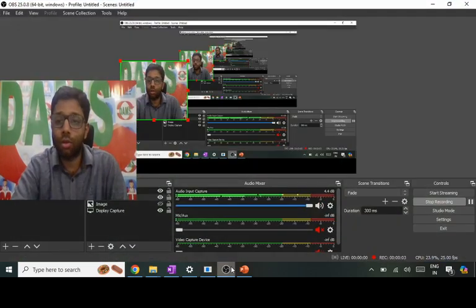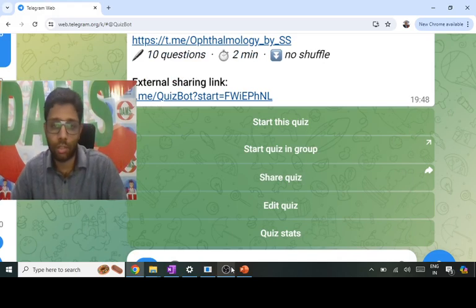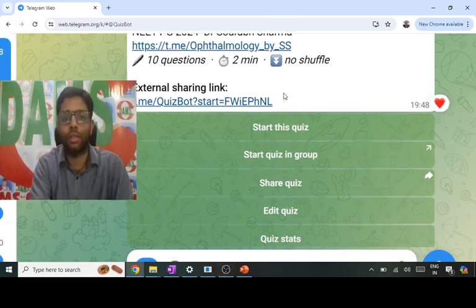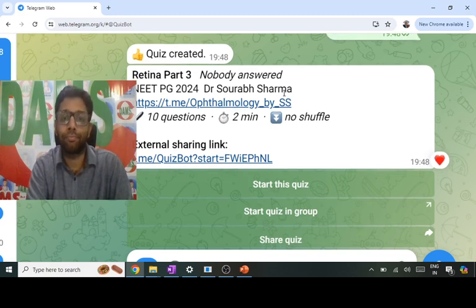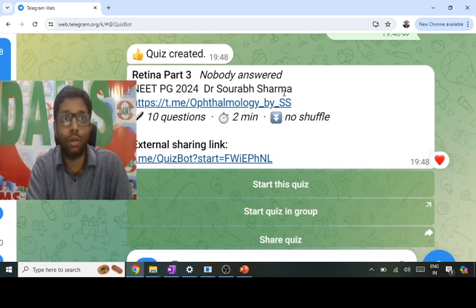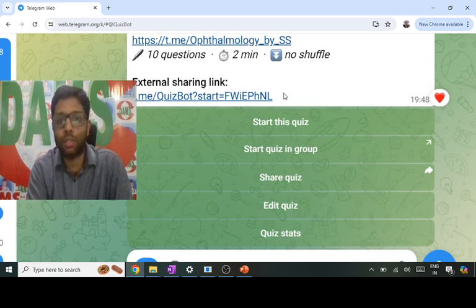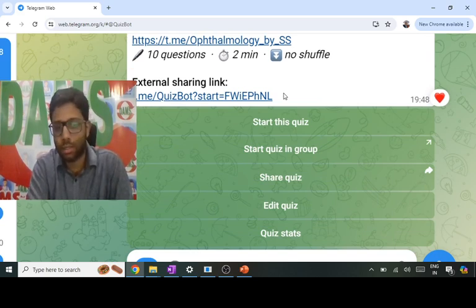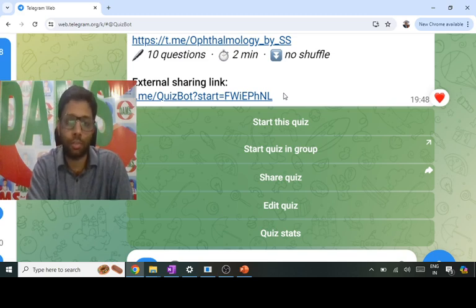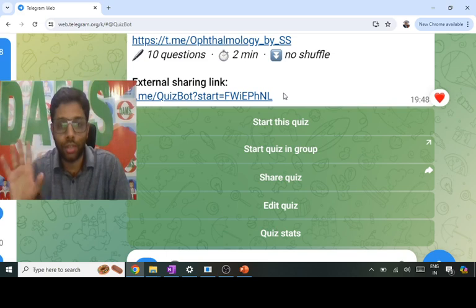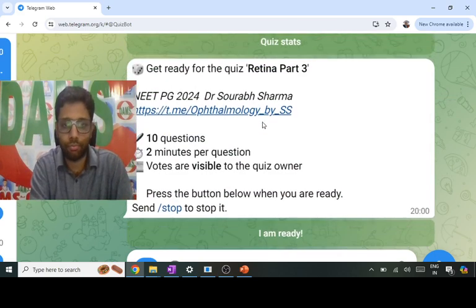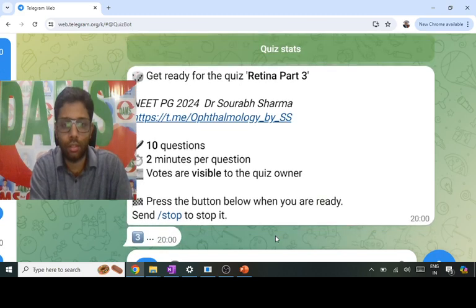Let us solve the Retina Part 3 quiz. I will explain the thought process you should have when solving each question — what is the difference between your thought process and what the ideal thought process should be. Everyone, let us start the quiz. Three, two, one — ready.